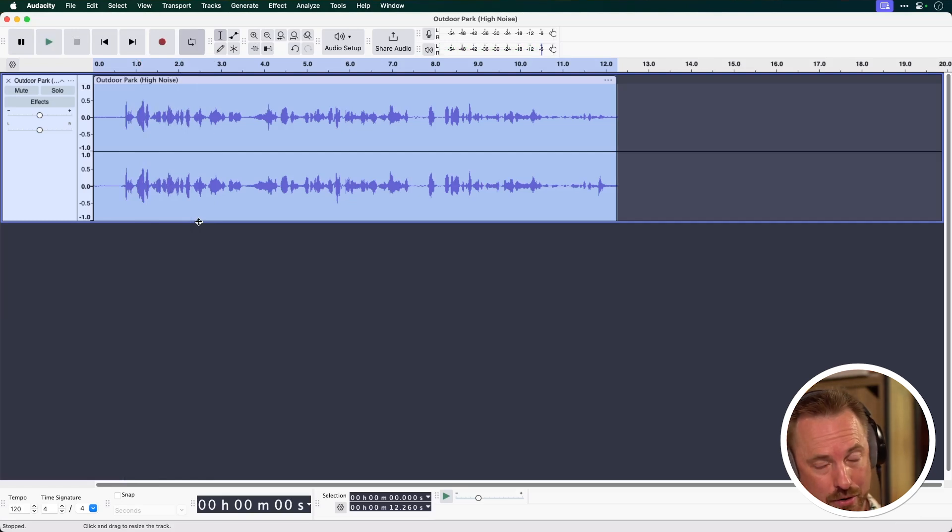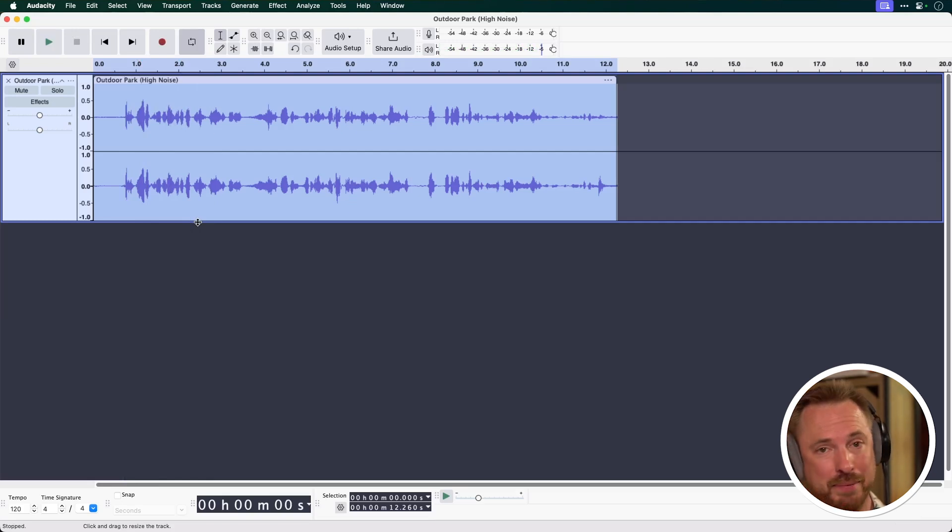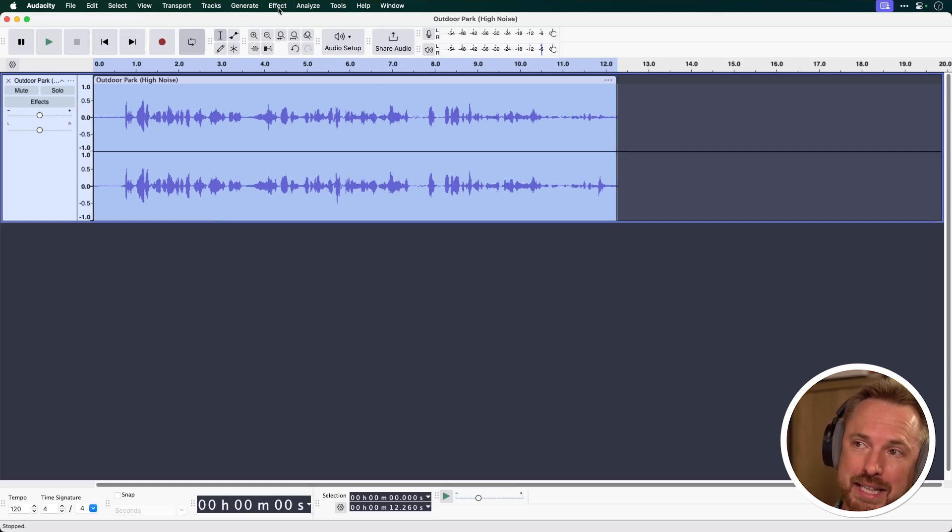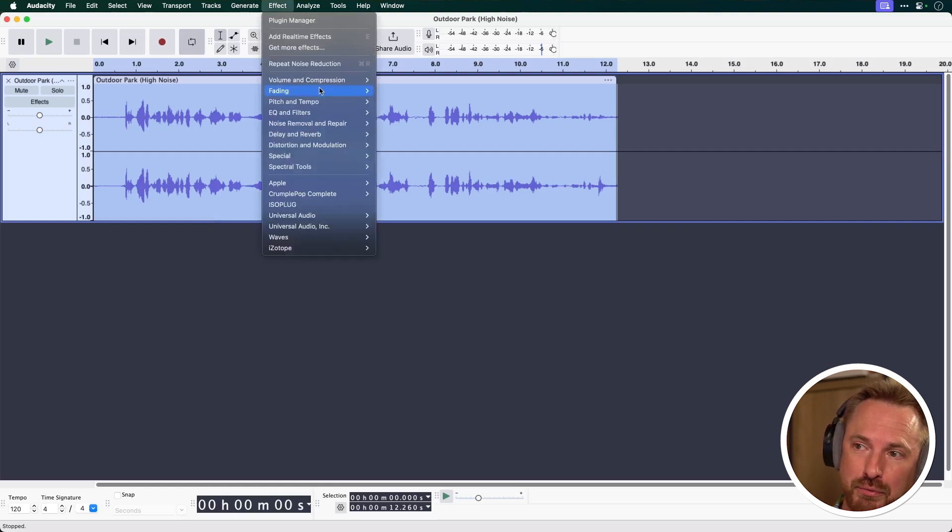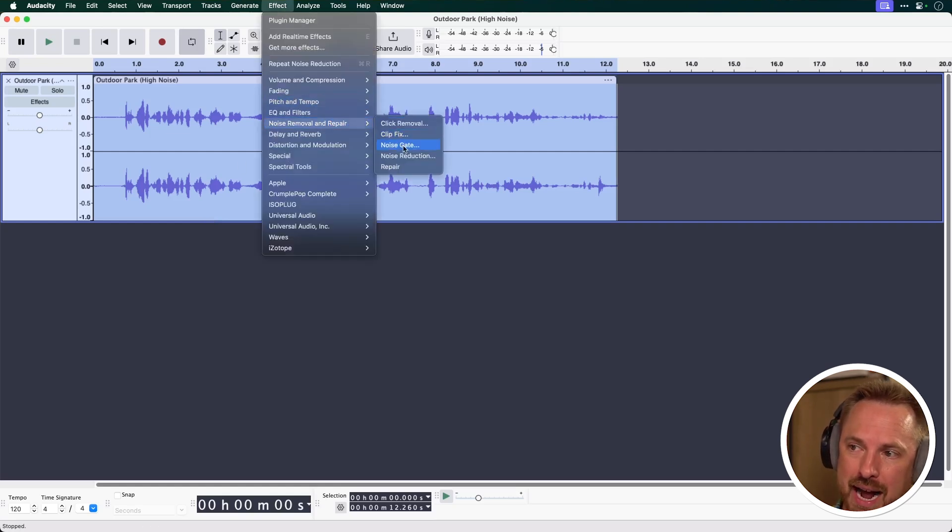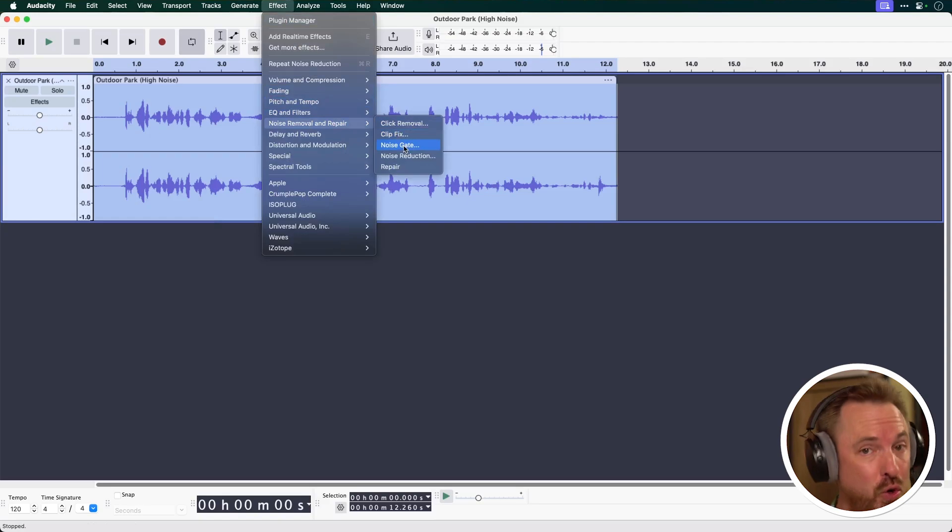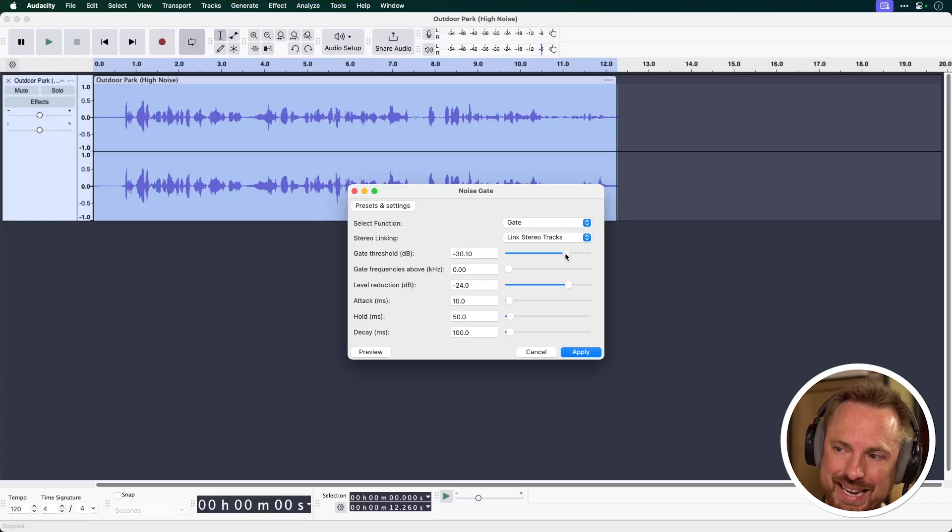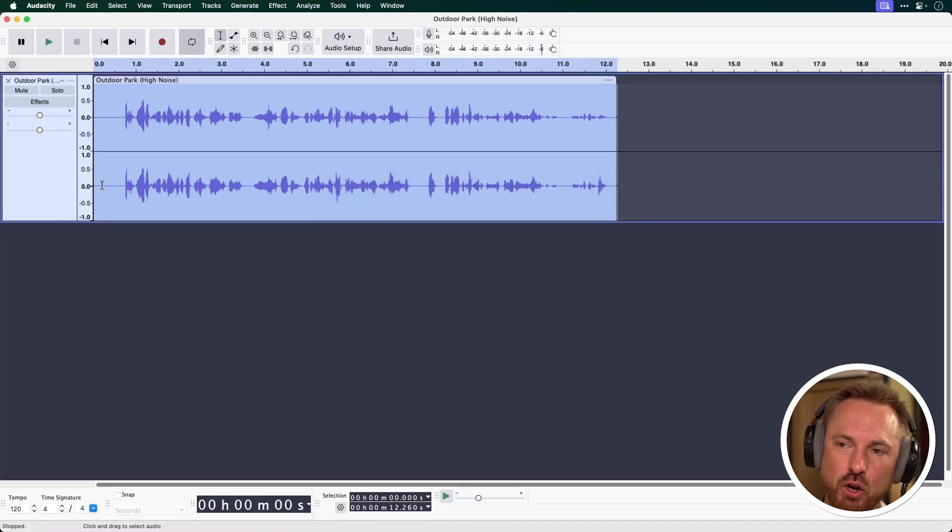Now, it's definitely removed some background noise, but it's still apparent. And this is where the final hidden feature in Audacity comes in. And this is the ability to go to Effect, Noise Removal and Repair, and the fantastic new Noise Gate in Audacity. Let's go ahead and increase the gate threshold just a bit. Minus 26 should be enough. Click apply.